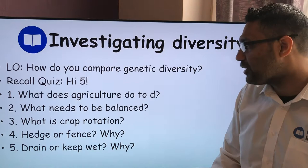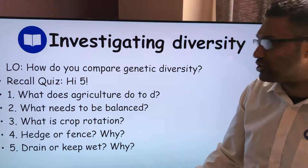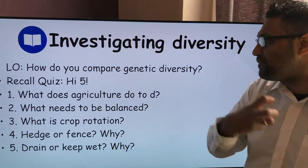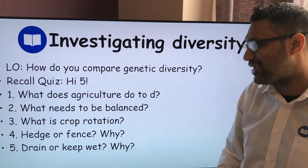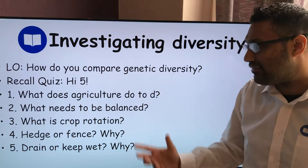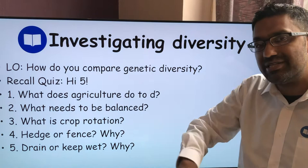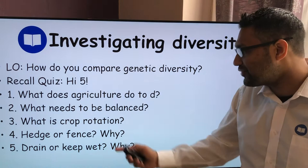Crop rotation is where you use different crops each year — one crop, then a different crop the following year, then another the year after, and you might return to the first after three or four years. Different crops absorb different nutrients from the soil, so you don't keep depleting the soil of its natural nutrients. For hedges: choose a hedge over a fence, because hedges are micro habitats with many organisms living in them, increasing species diversity. Keep fields wet rather than draining them, since wet areas create micro habitats for different species, increasing species diversity.